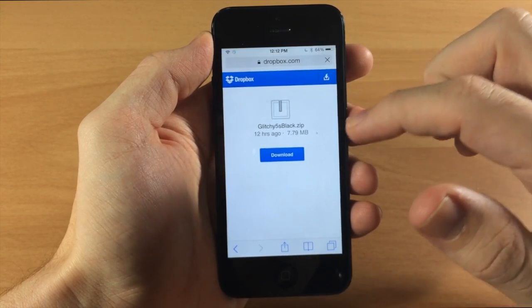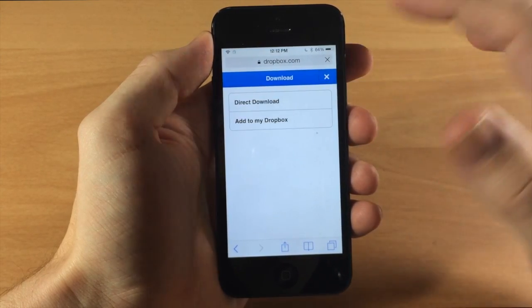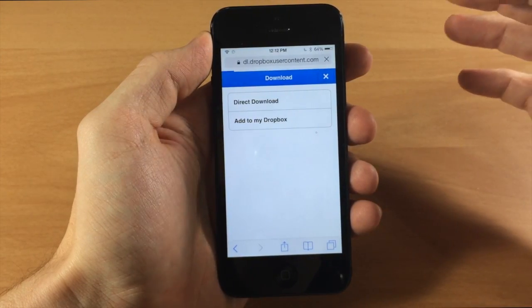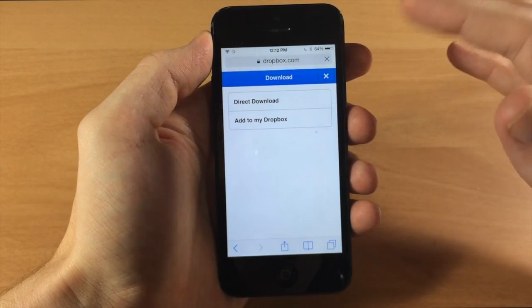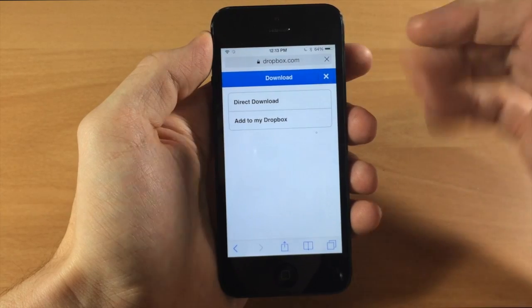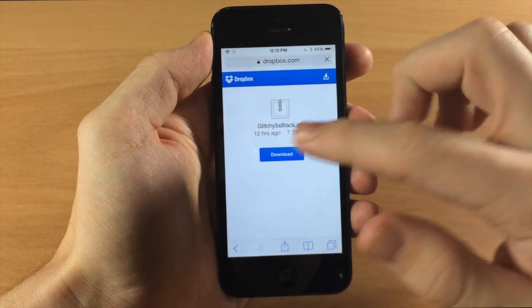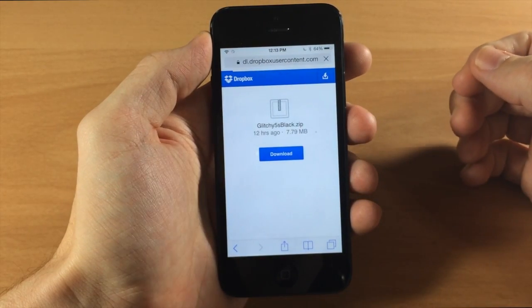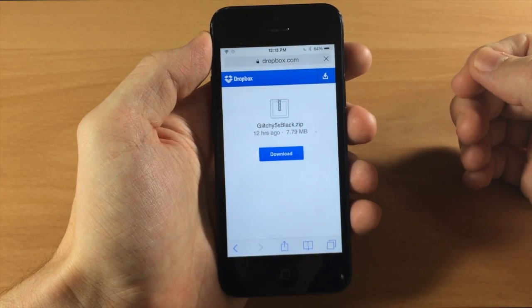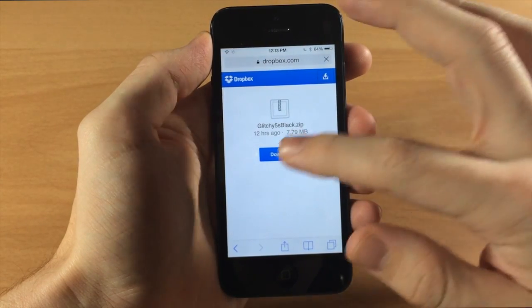Now if it doesn't just go ahead and tap this, tap direct download and kind of mess with it sometimes because it doesn't always prompt you to open it in iFile every time.